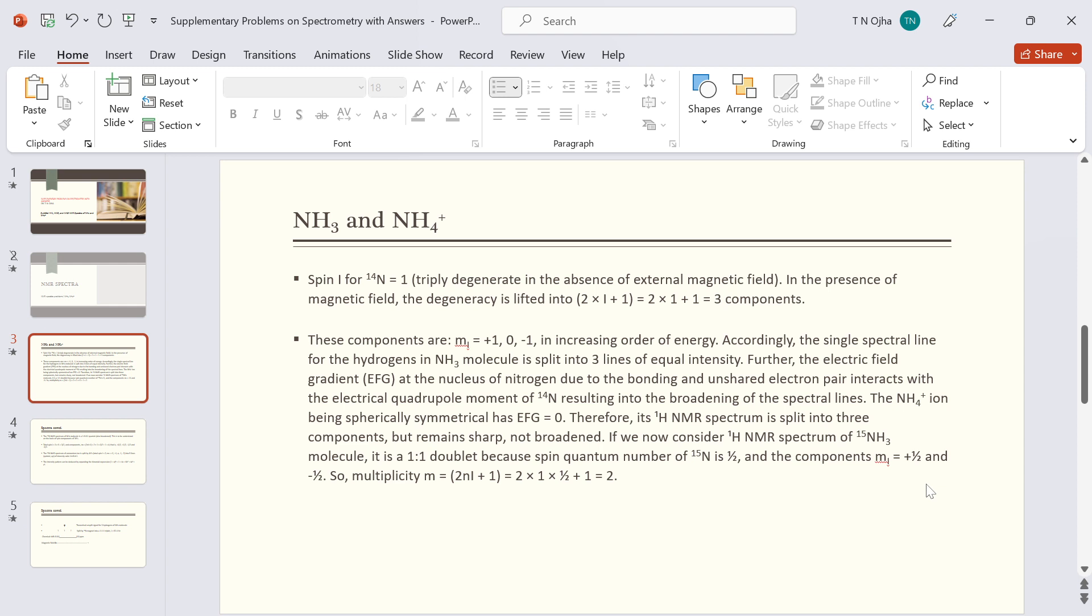Accordingly, the single spectral line for the hydrogen ammonia molecule is split into three lines of equal intensity. Further, the electric field gradient at the nucleus of nitrogen, due to the bonding and unshared electron pair, interacts with the electrical quadrupole moment of N14 nucleus, resulting in the broadening of the spectral lines.